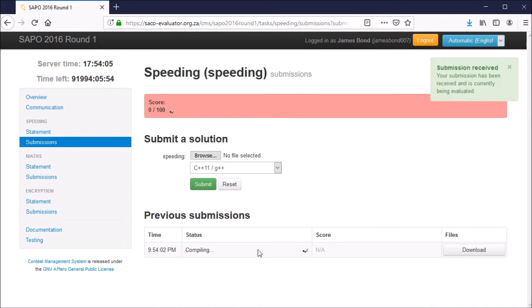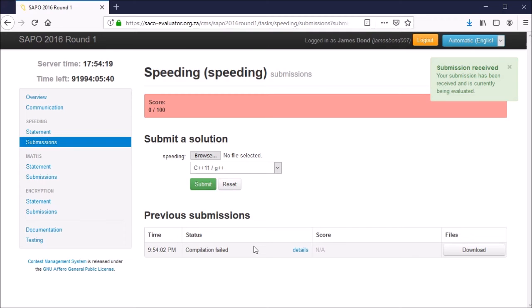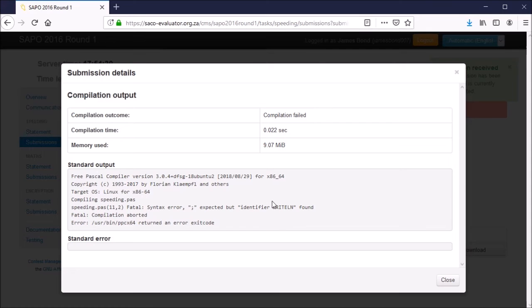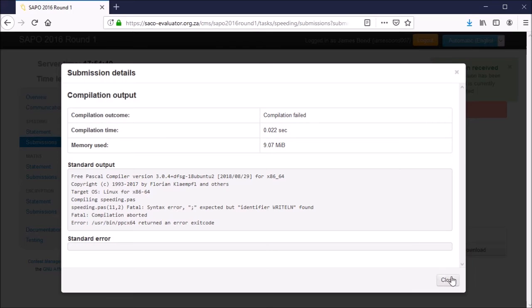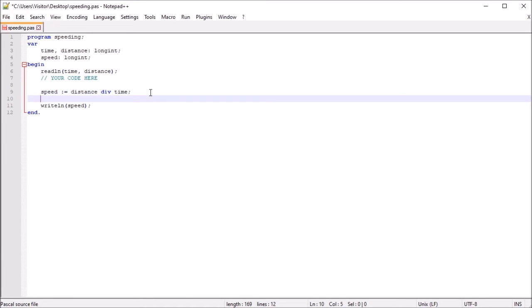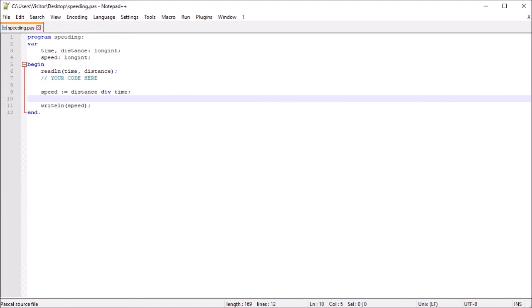You'll see immediately that it will say compiling. The evaluator is attempting to compile the code you submitted. In this case, it says compilation failed, meaning the evaluator was not able to finish the compilation stage. To figure out what went wrong, let's click on details. We can now look through the compilation logs to see exactly why our code did not compile. It says fatal syntax error semicolon expected. I think I know what the problem is. If we go back to our code, we'll notice that in line 9, we're actually missing a semicolon. Let's put the semicolon in.